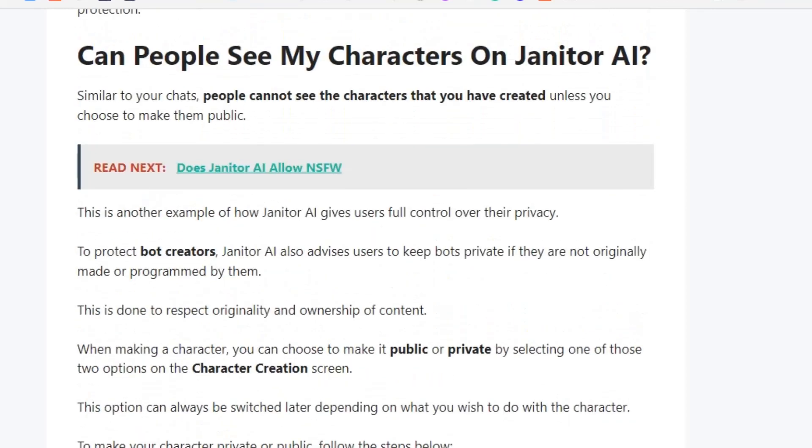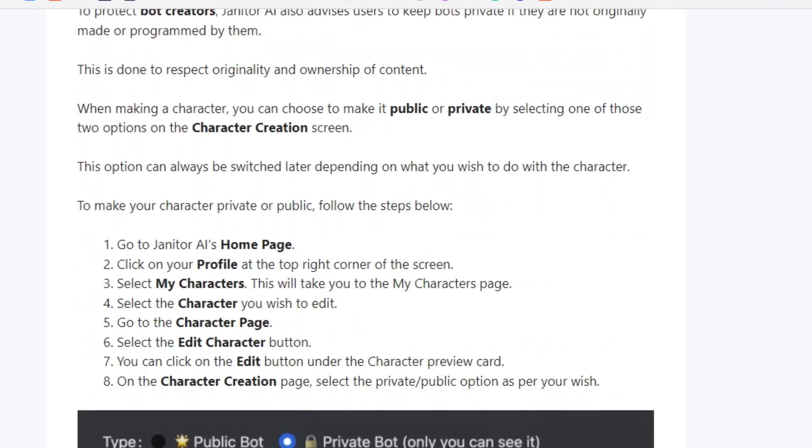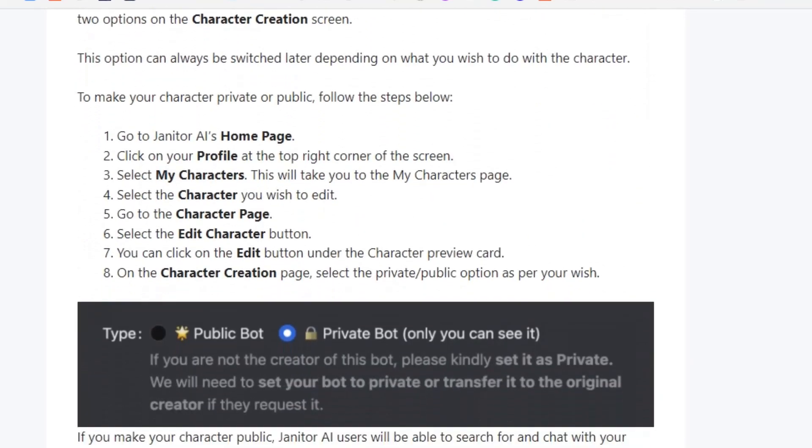Can people see your character on Janitor AI? People can see your character only if you make it public. If it is set to private, people cannot see your character.